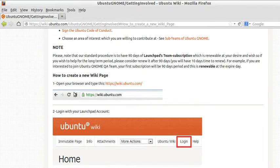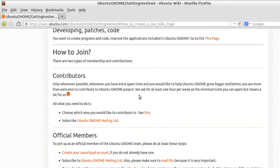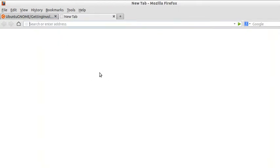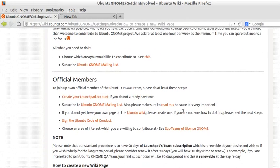So in order to create a wiki page, let's do this. This is a new tab. You need to go to the Ubuntu wiki page.